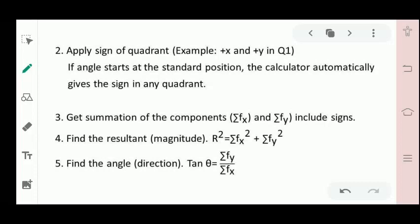Step number three: get the summation of the components — summation of x-component and y-component, including signs. Step number four: find the resultant magnitude using the formula: R squared is equal to the square of the summation of x-components plus the square of the summation of y-components. Step number five: find the angle, using tangent theta equals summation of y-components over summation of x-components.